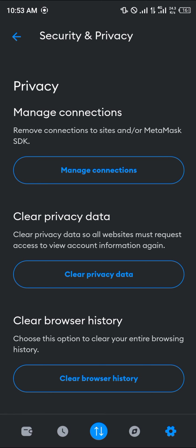So guys, that's how you can go about removing websites from your MetaMask. Do comment down below and you'll be given an answer.